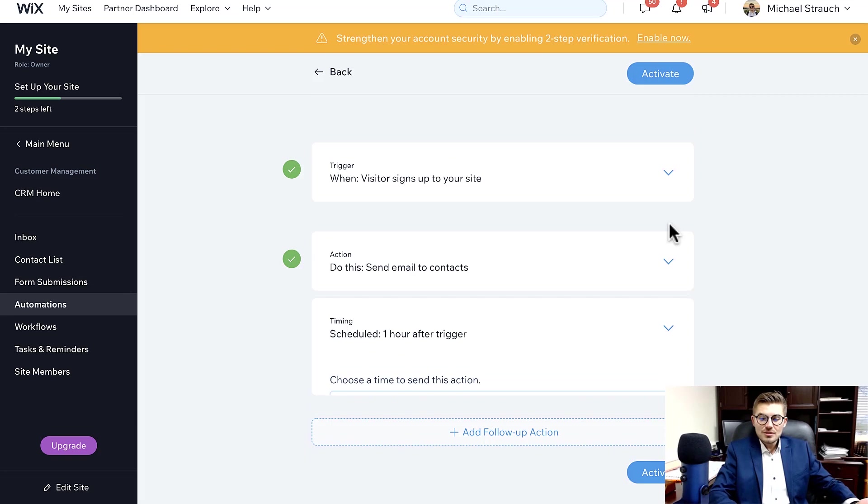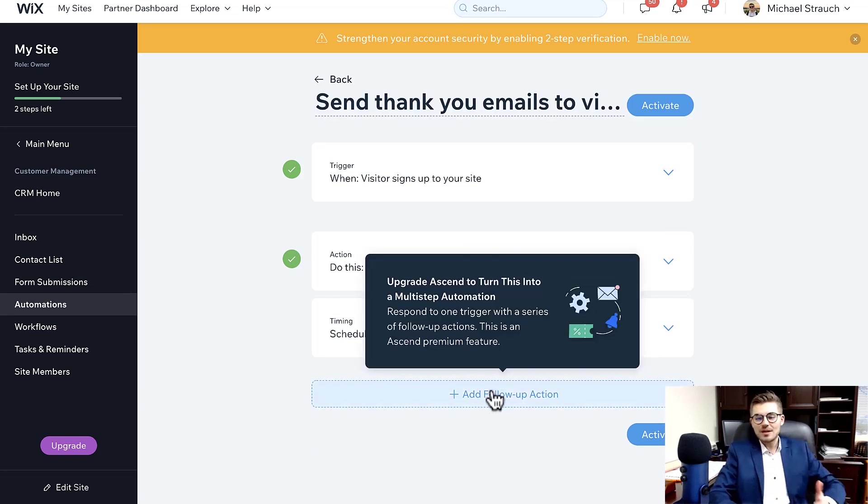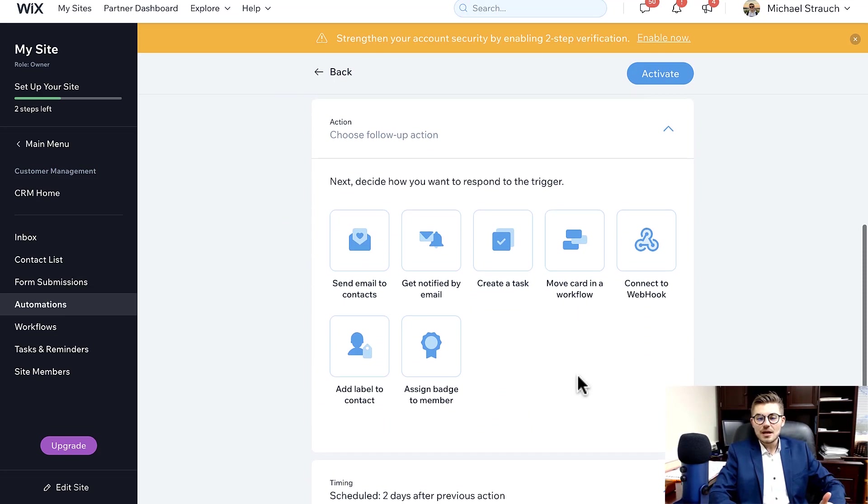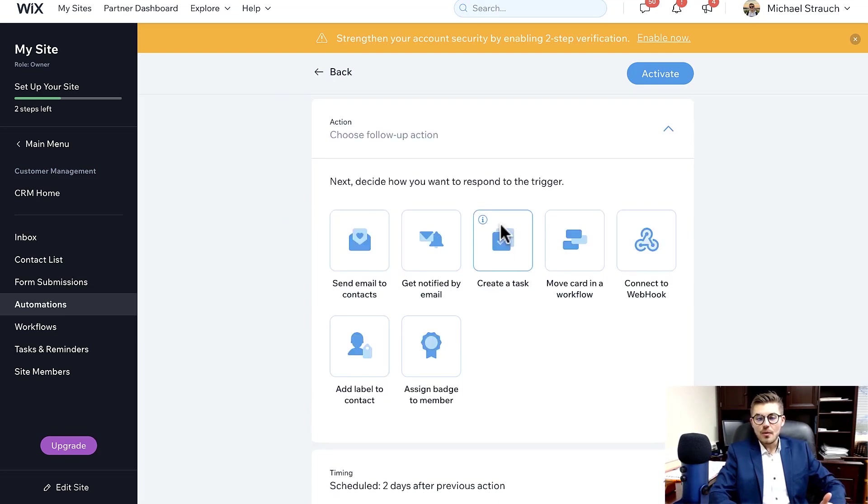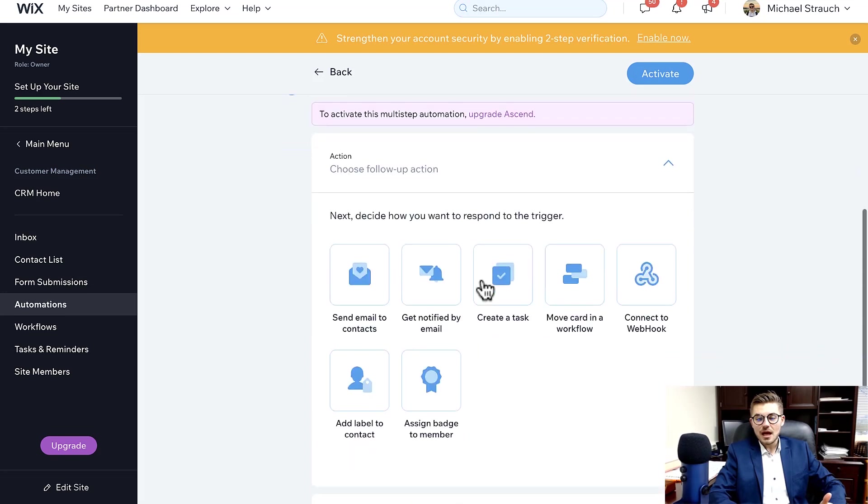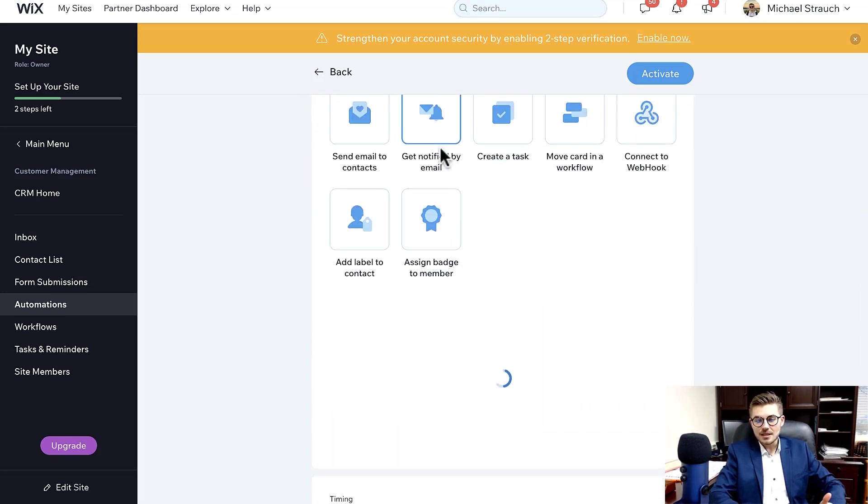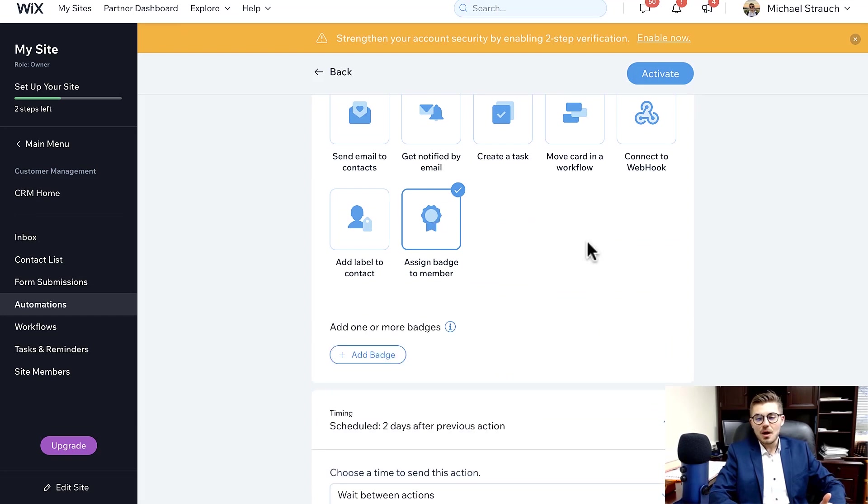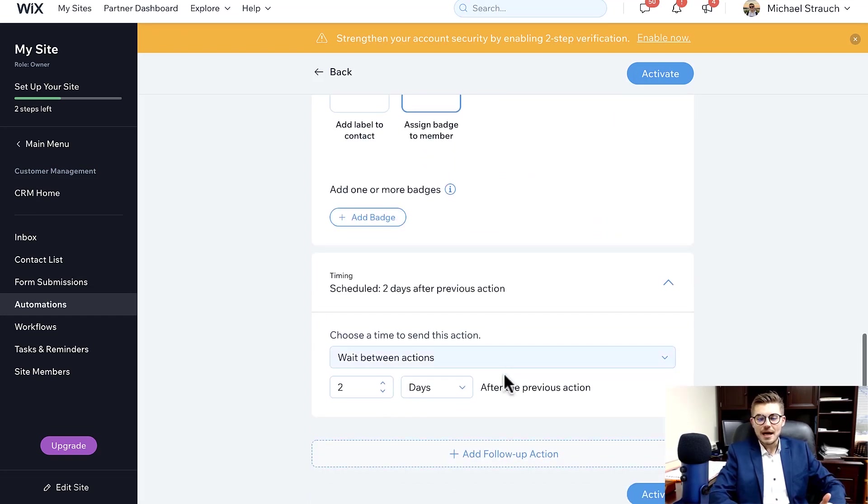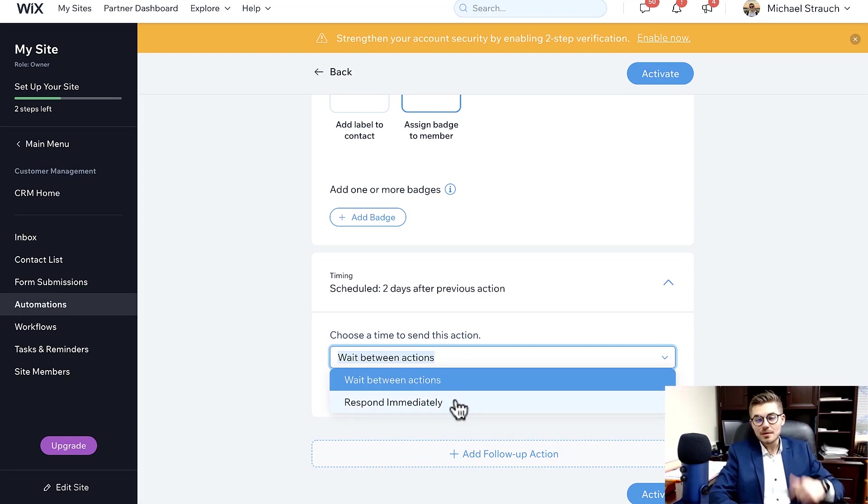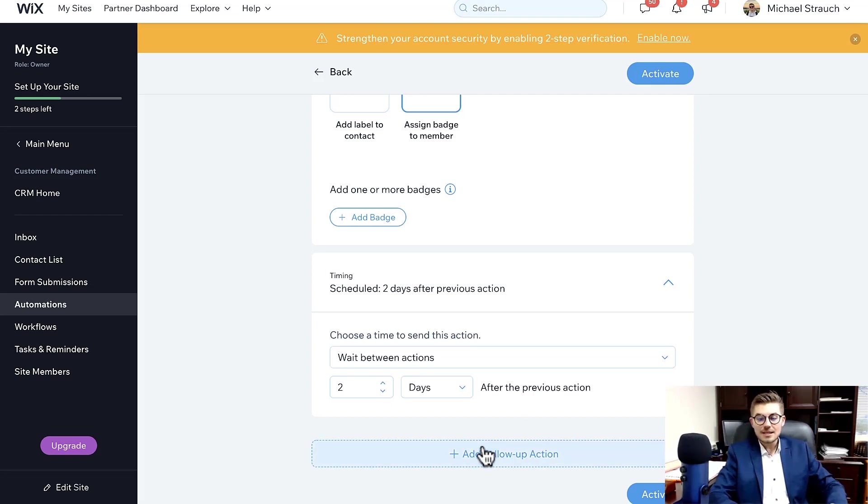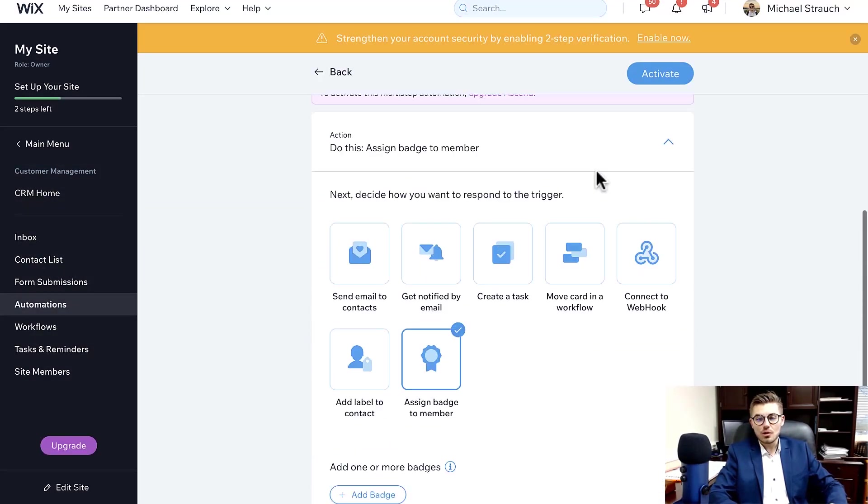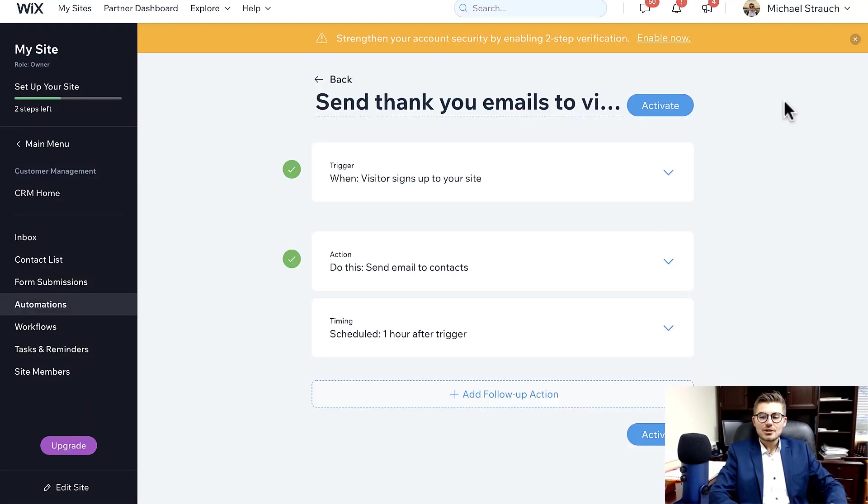And then you choose these things and you literally customize your automation. And then you could even add a follow-up action. You could say, okay, I want to choose a follow-up action, so after that happens I also want to get notified by email, or I want to assign a badge to a member. You would come add a badge and then you can choose: do you want to wait between actions or have it respond immediately? And then you could choose how long after. And you can literally keep coming in here and adding follow-up action, follow-up action, follow-up action.